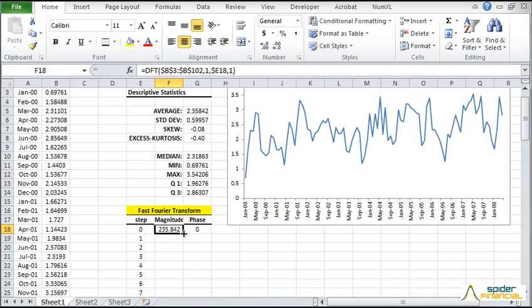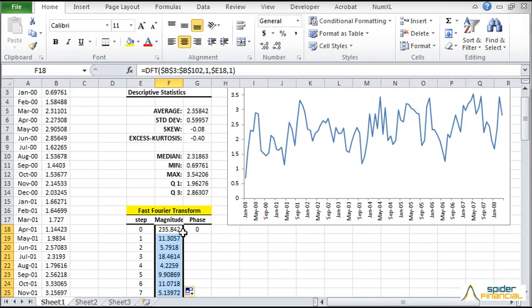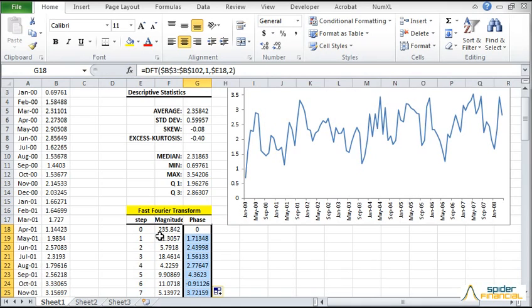Next, select the F18 cell and copy the formula to the rows below it. Select the G18 cell as well and copy the formula to the cells below it. Now, let's plot the spectral density amplitude on a bar diagram.